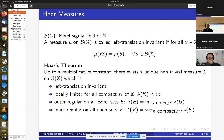The only compatibility condition is that the map which associates two points of the group to their composition according to the group operation is continuous, and also the inverse map is continuous. For all such topological groups there is a Haar measure on the right and one on the left. A measure μ is called left translation invariant.